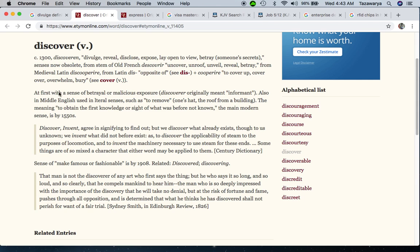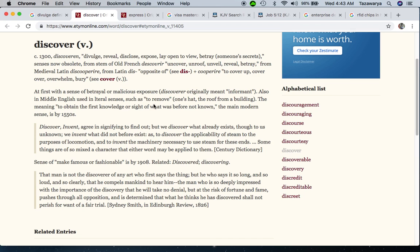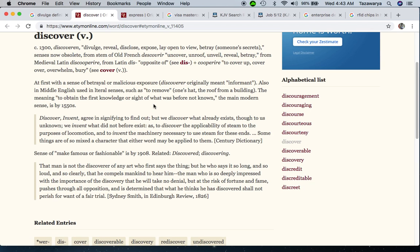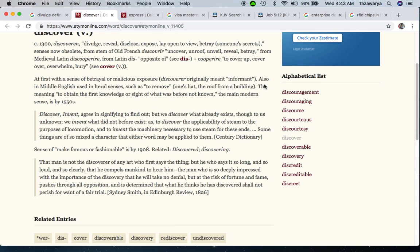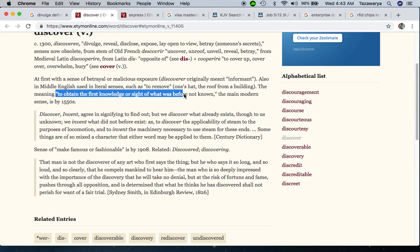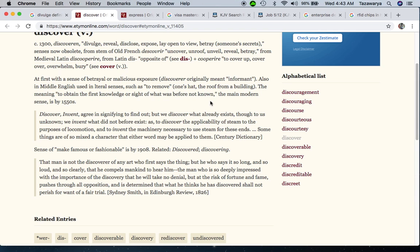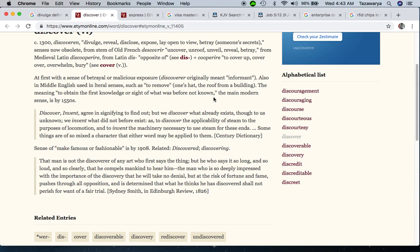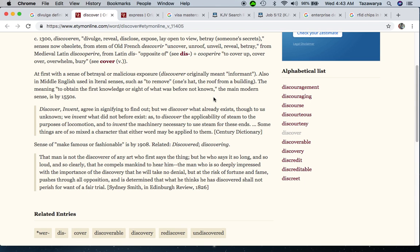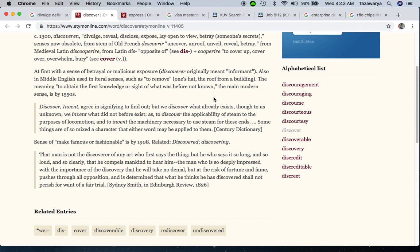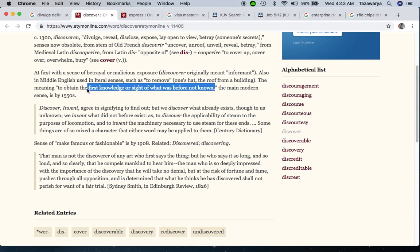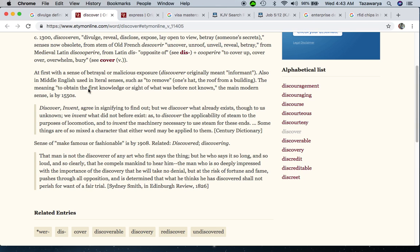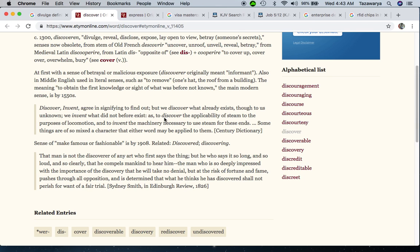At first with a sense of betrayal or malicious exposure - discoverer originally meant informant. The meaning is to obtain the first knowledge or sight of what was before not known. If you don't have that chip and they can't see it, now they're able to scan you and tell, now I see that he don't, so now let's do what we got to do with him.